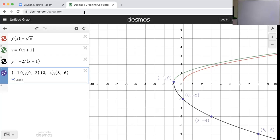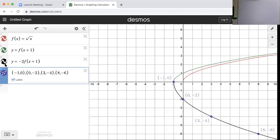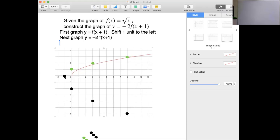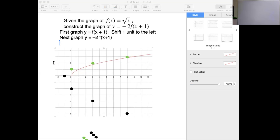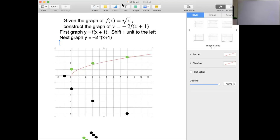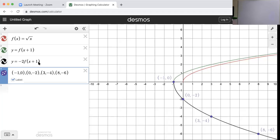Let's verify what we had when we were actually moving those points: (-1, 0) — check; (0, -2) — yes; (3, -4); and (8, -6). So when we connect all of these points, indeed we've got the graph that we saw on Desmos.